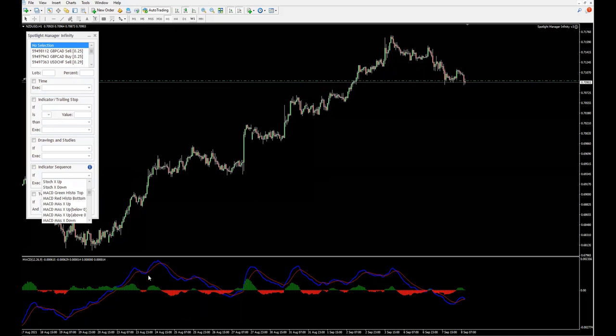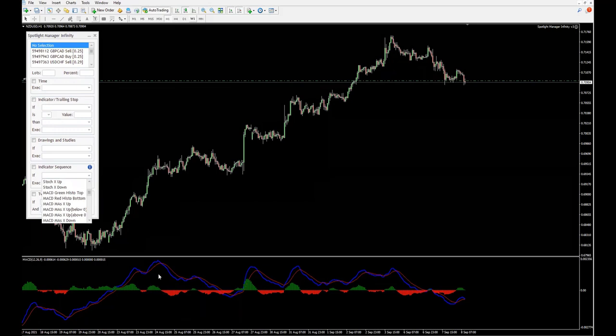Like we have Stochastic which has two elements, two lines, MACD which has three elements and so on and so forth.